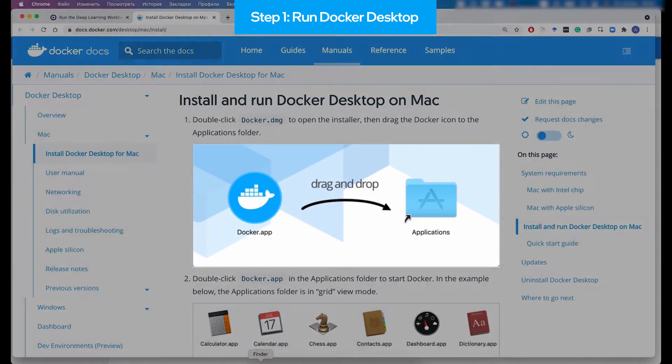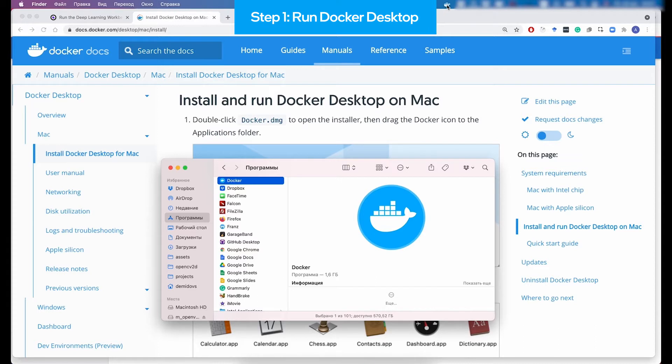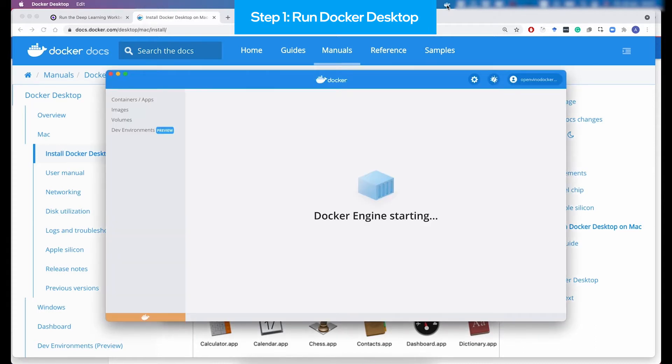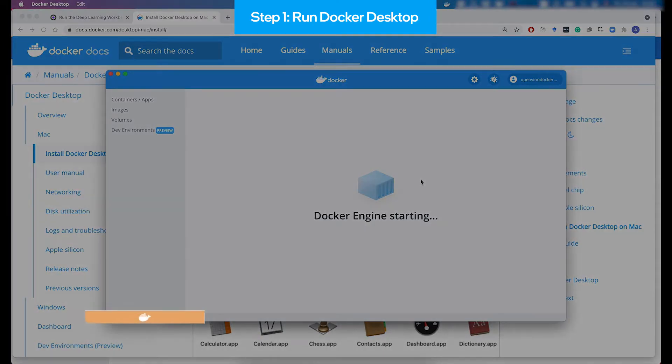When you're done, you need to run it. And you would see that little whale appears at the top of the screen as well as the Docker dashboard. And here in the Docker dashboard, you see the status of the Docker Desktop application. When it is green, it means that you can proceed to the next step.